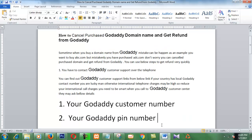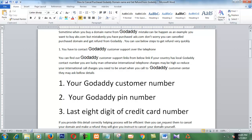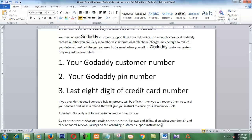First, you can call GoDaddy's customer center. If your country has a GoDaddy customer center, you are lucky — otherwise international telephone charges may be high. If you call GoDaddy customer support, they may ask for your customer number and the last 8 digits of your credit card number.